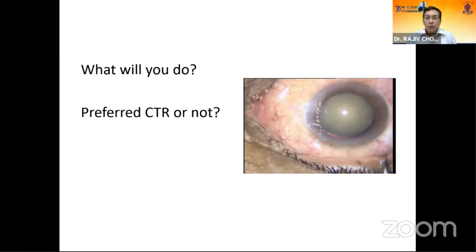Panel discussion question to Rajesh: which phaco technique is preferred in subluxated cataract? I prefer the chop technique for nucleus management in most procedures because it gives less stress on the zonules.